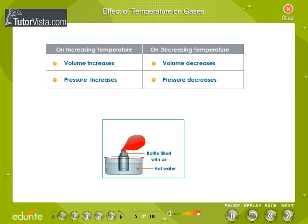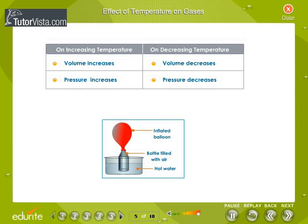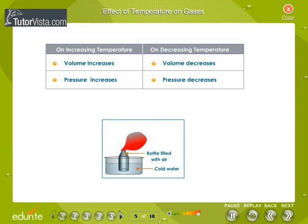Effect of temperature on gases: when a bottle filled with air is kept in hot water, air molecules collide more, moving into the balloon and inflating it. When the bottle is kept in cold water, the balloon deflates as the collision of gas molecules decreases and pressure and volume decrease.